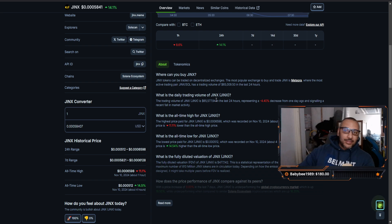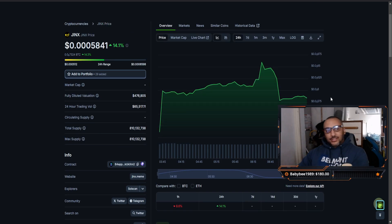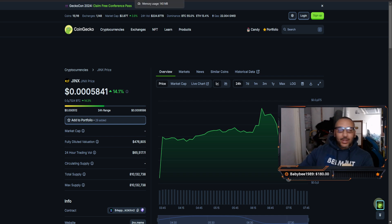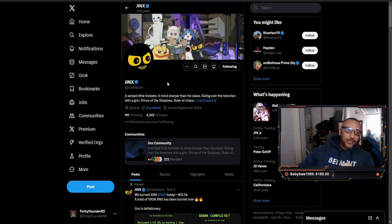It works best if you have a Phantom wallet, very easy to operate in there. And you can just swap right into it using Raydium, Jupiter. I think Jito might be another option, I'm not all the way sure.